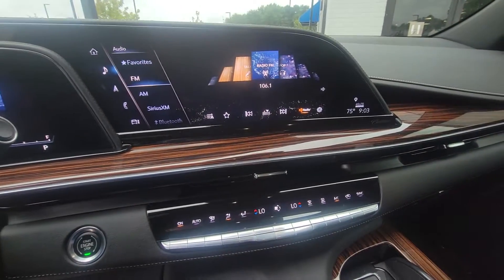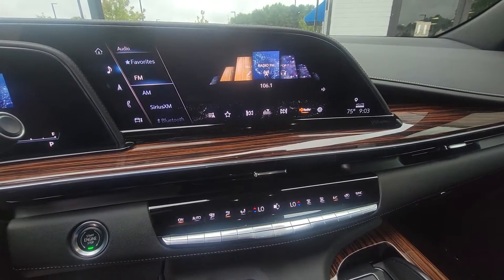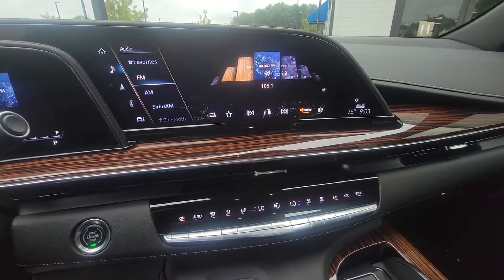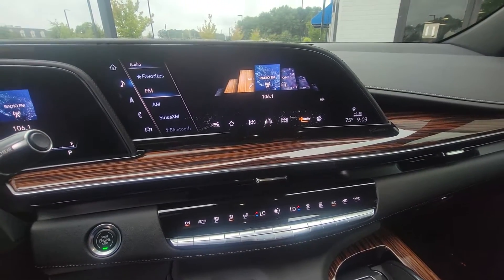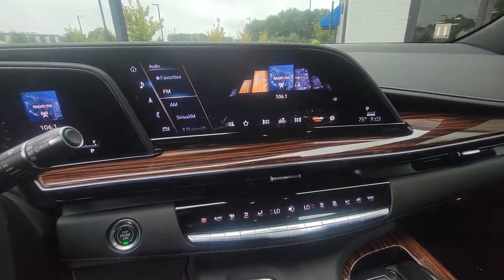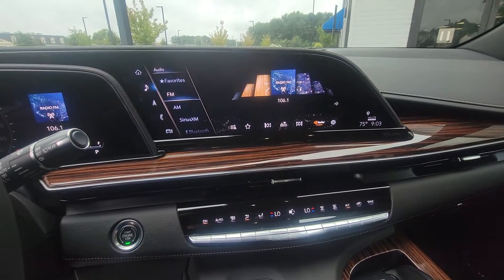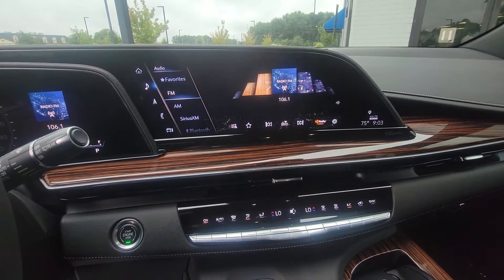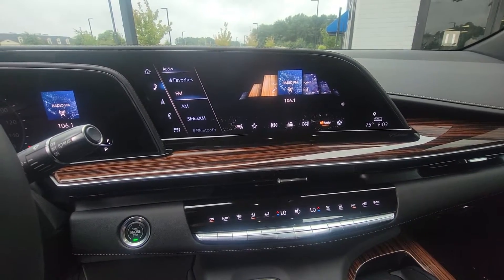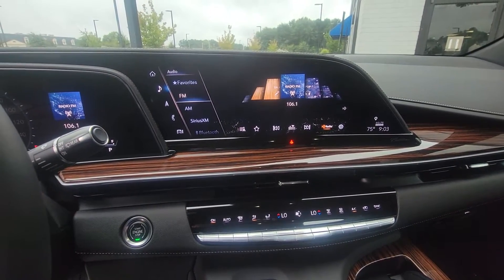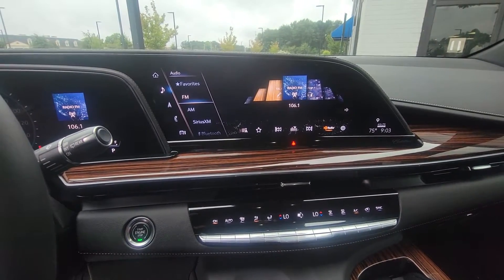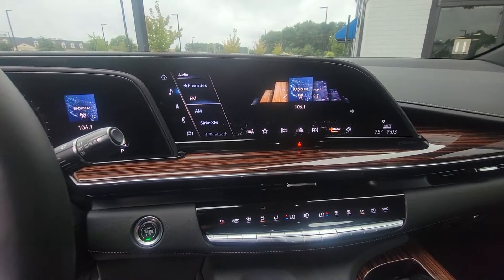It has Sirius XM, AM, FM radio, and Bluetooth. You can have different profiles — one for you, one for someone else — and that way you can change it however you like.